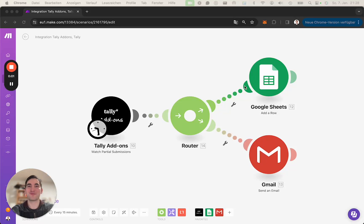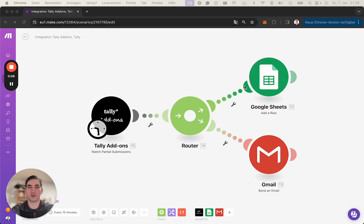Hi, everyone. Let's take a quick look on how to create a connection to the Tally add-ons modules in make.com.